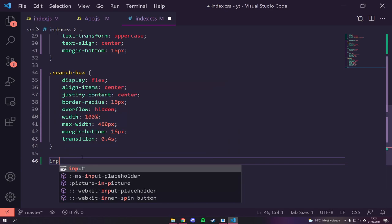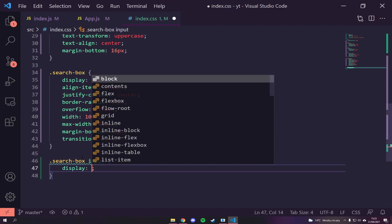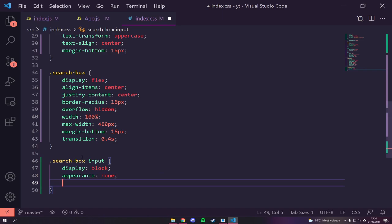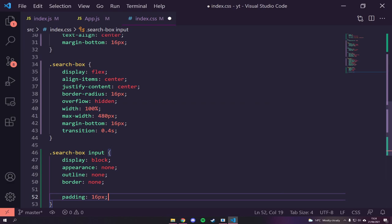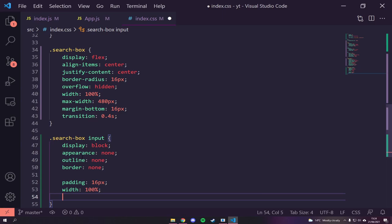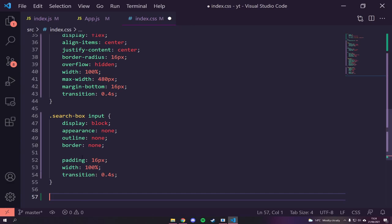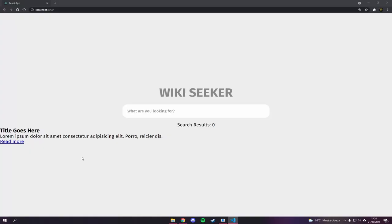Then we go into `.search-box input` to style the actual input field: `display: block`, `appearance: none` to reset all defaults, `outline: none`, `border: none`, `padding: 16px`, `width: 100%`, and a `transition` of 0.4s. Now you can see that's looking pretty nice.